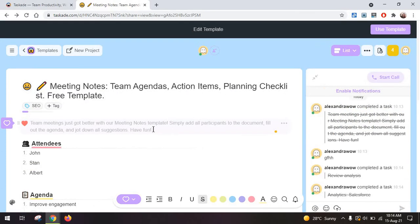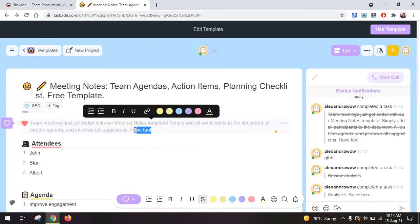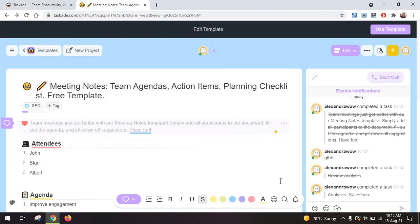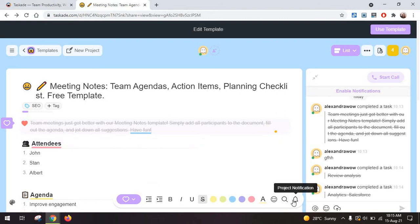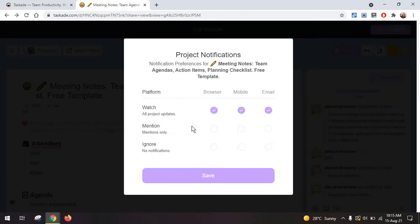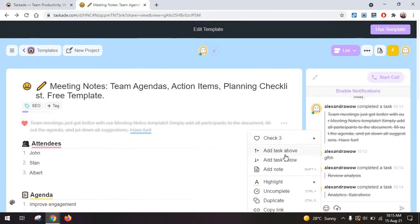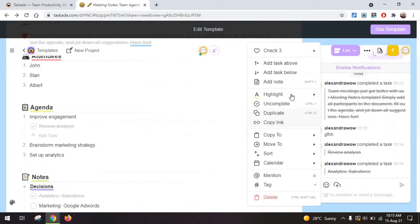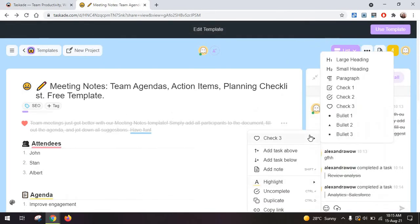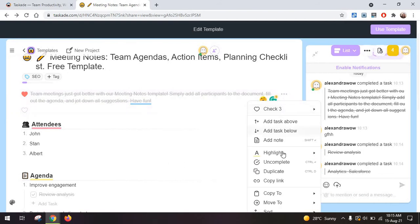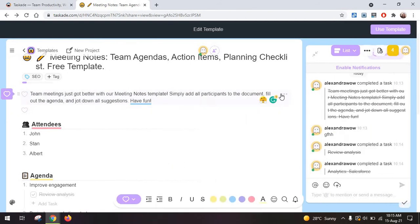Now, back to our editing options. You have the basics, such as coloring, highlighting stuff, adding emojis, maybe adding project notifications. Then you also have the option to move tasks around, add an extra task, mark something as incomplete.